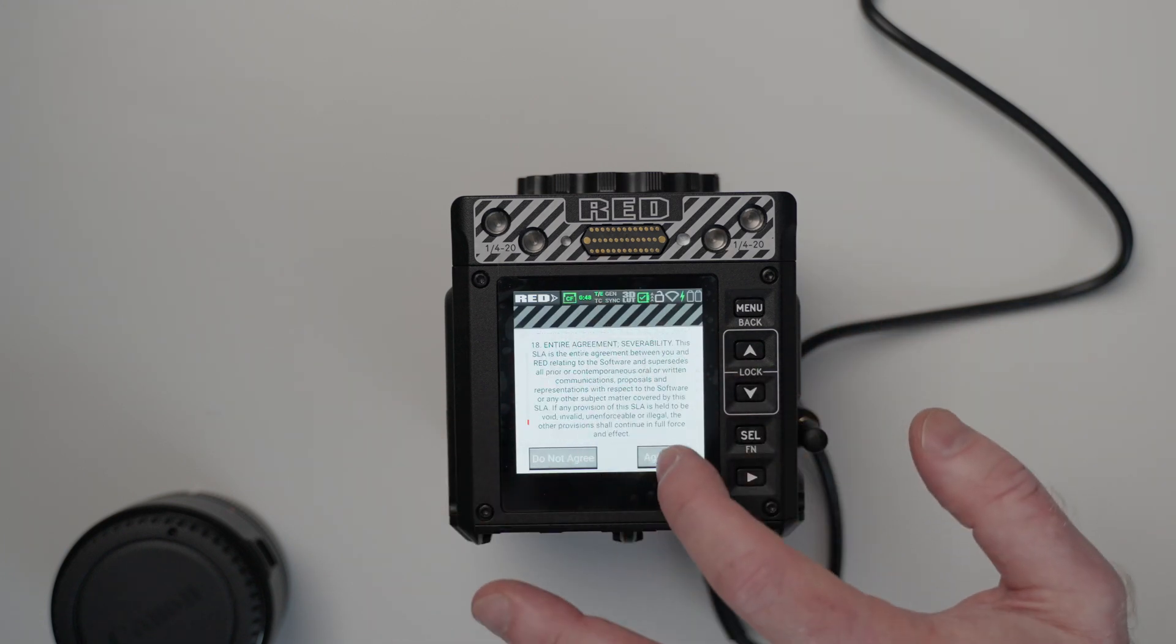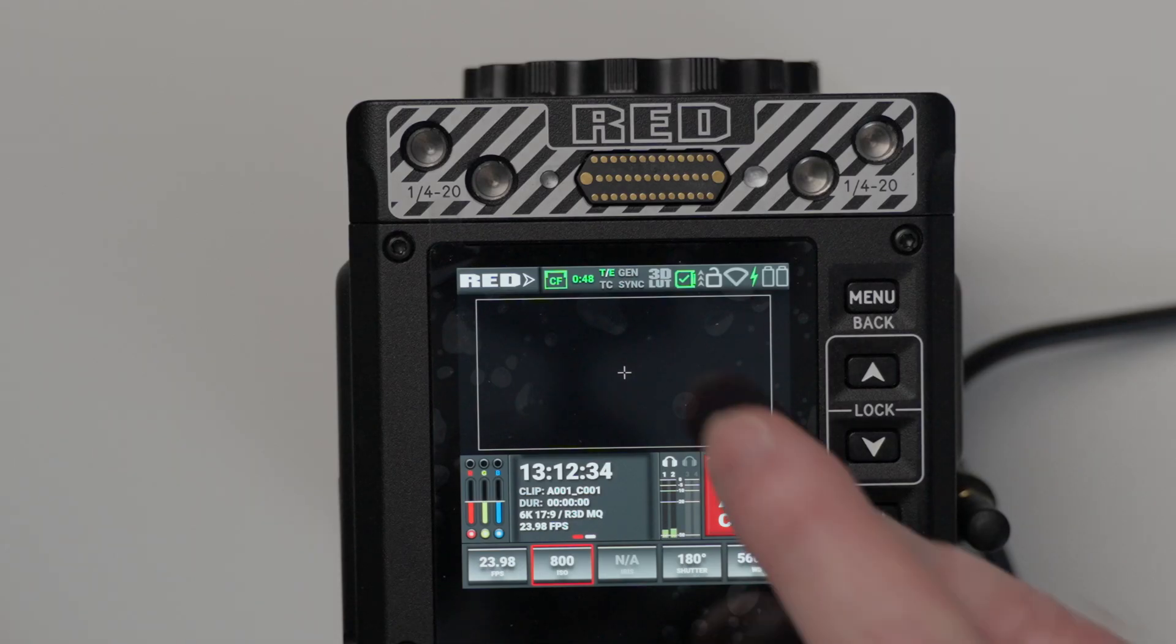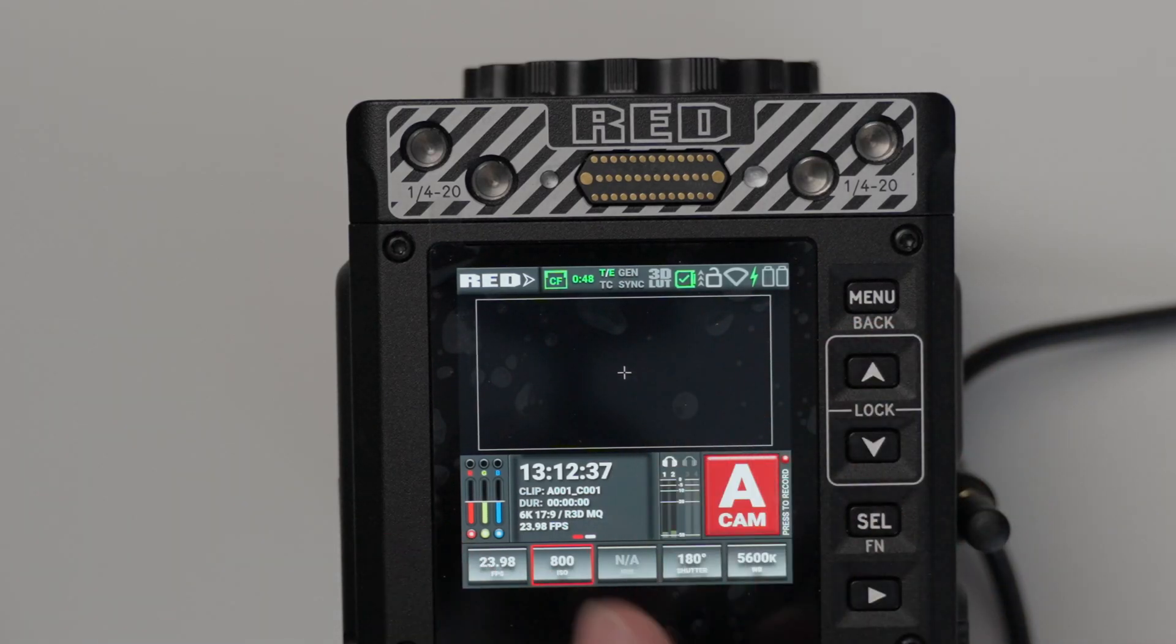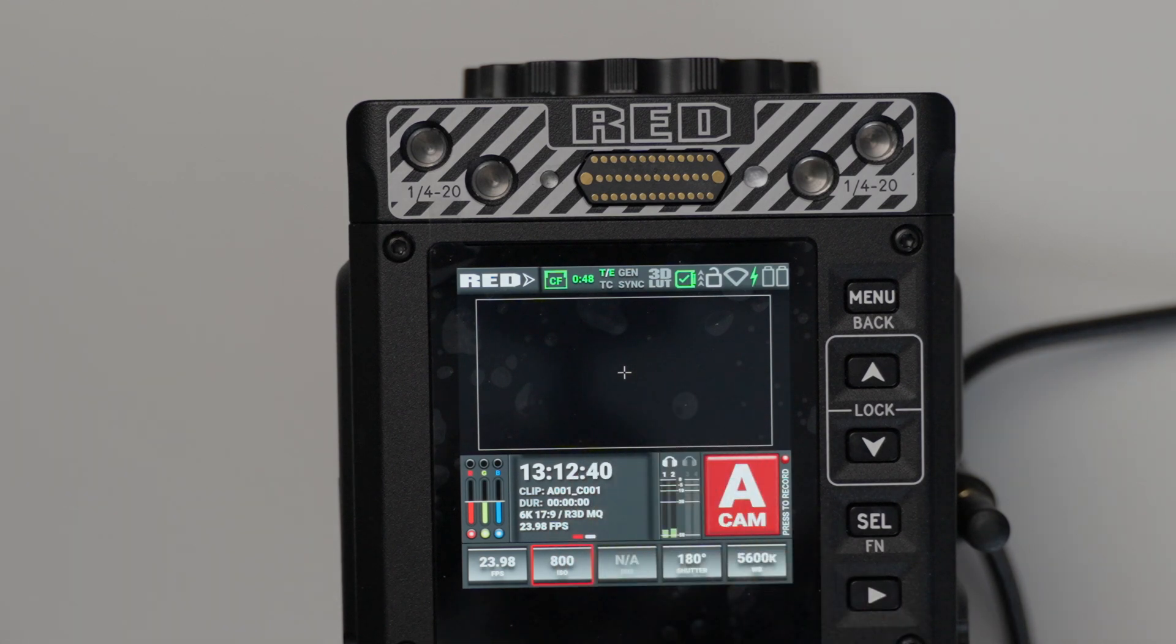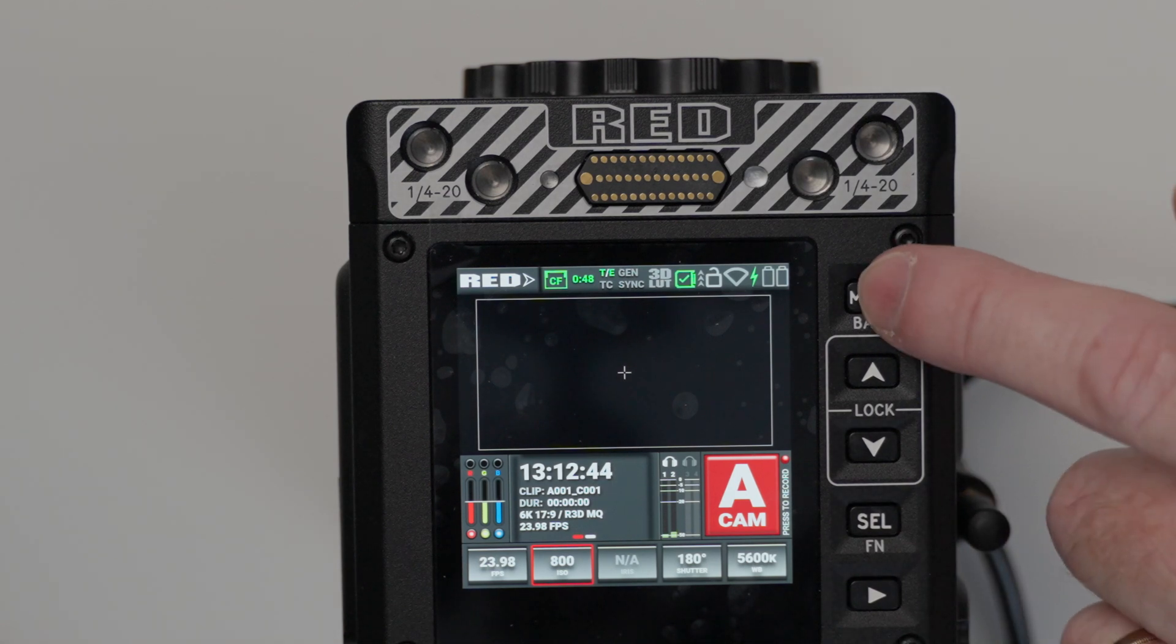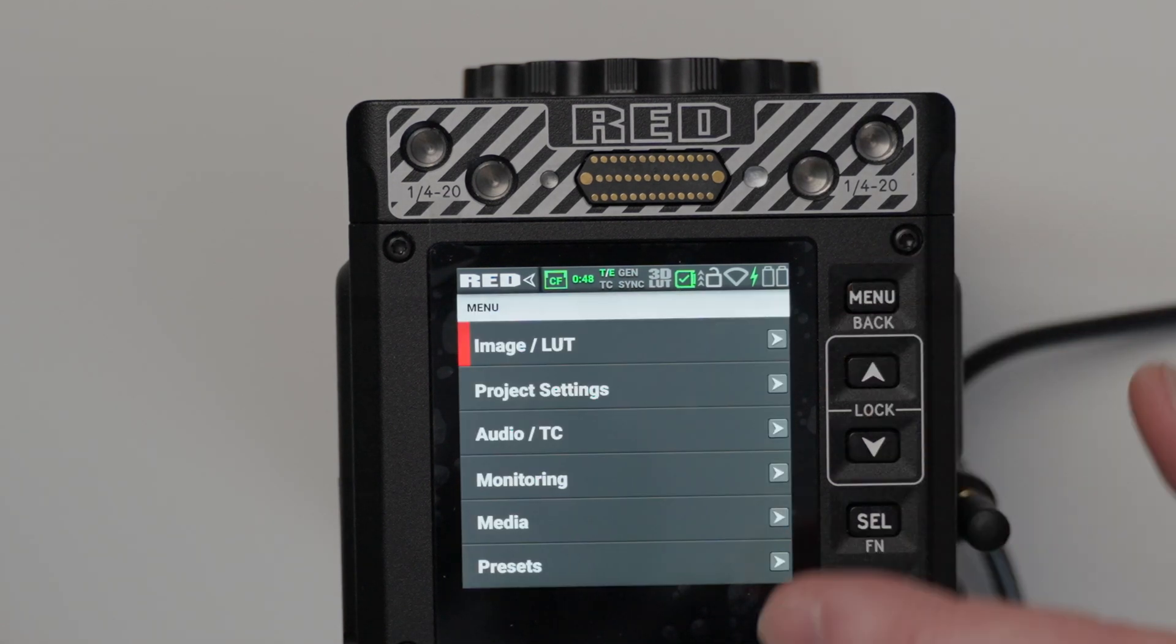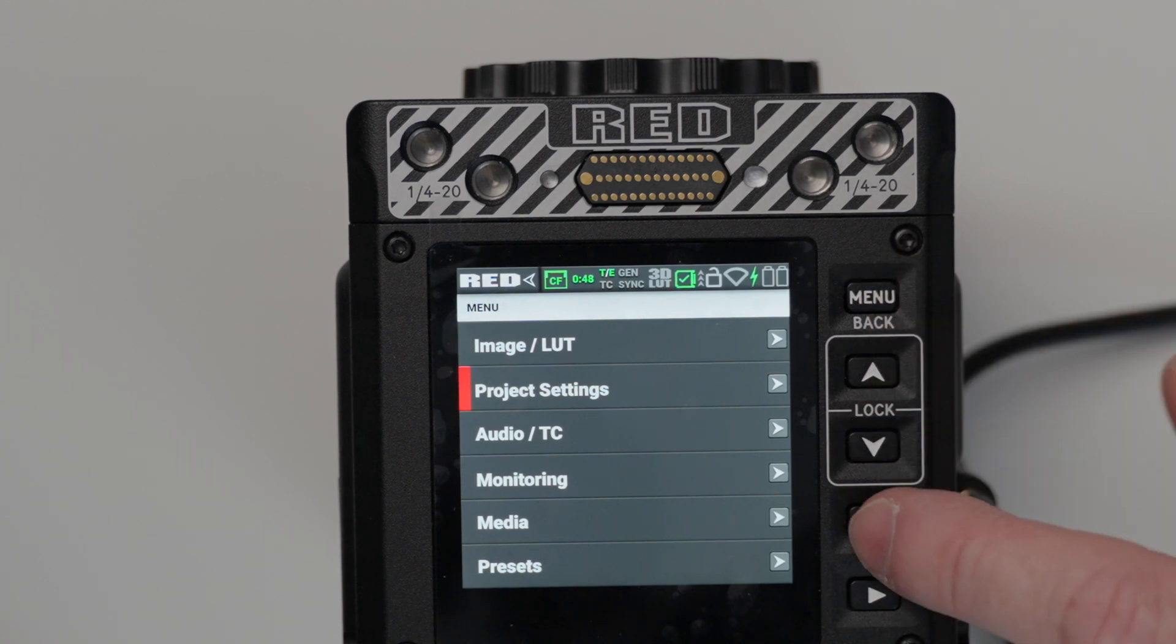All right, so we're at the bottom. I'm going to agree to the new firmware. If you look here, I'll probably have to zoom in so you can see. You'll see there's a T and an E. Now, that's green, so that's a good thing. And we can also check out our temperature, too. Let's just go to our project settings first before we do any black shading.